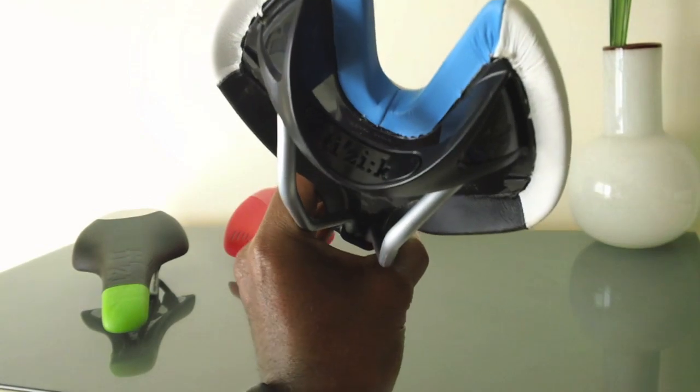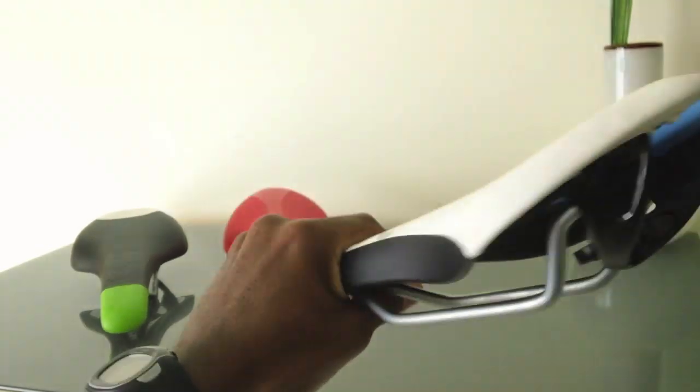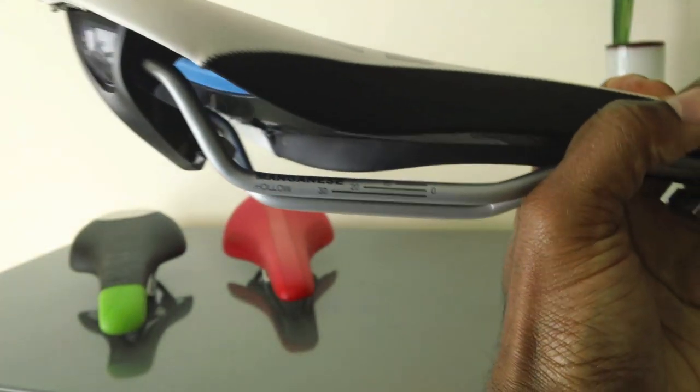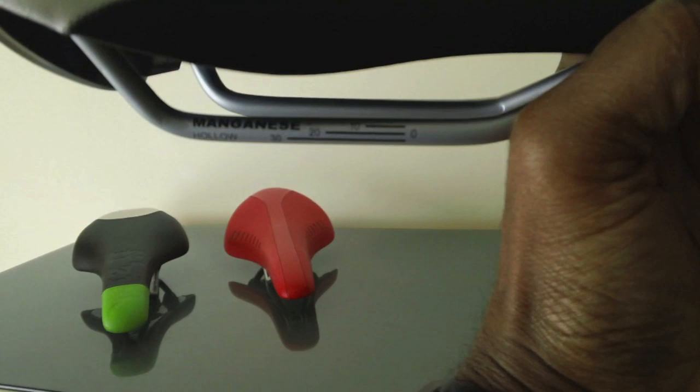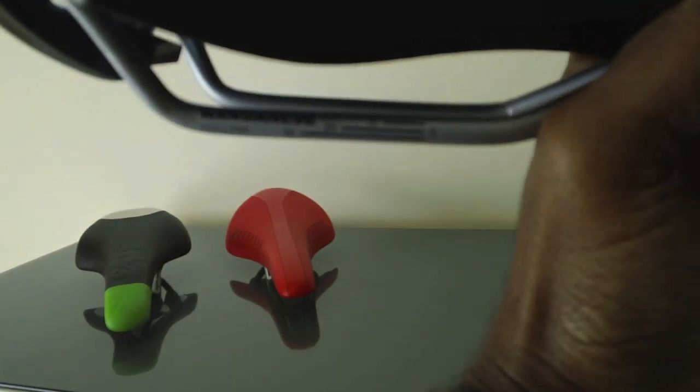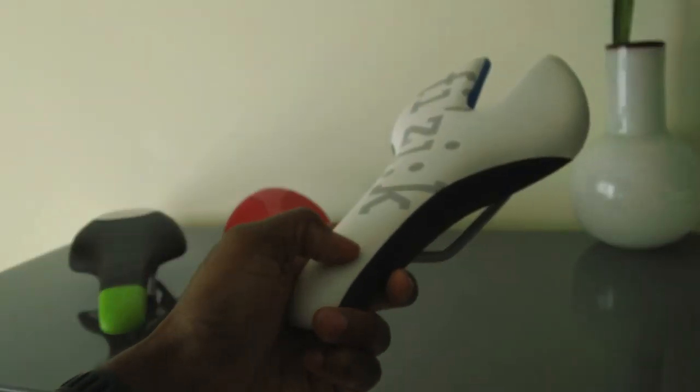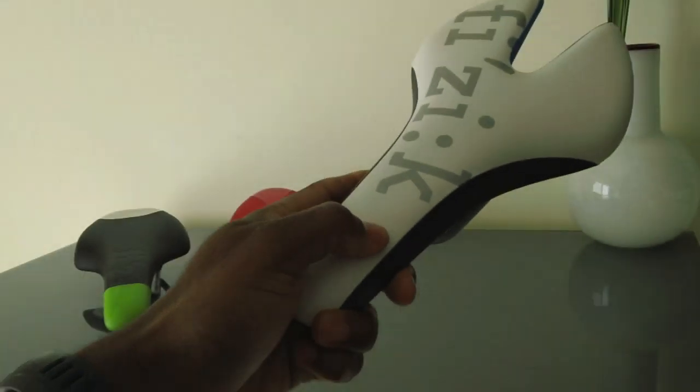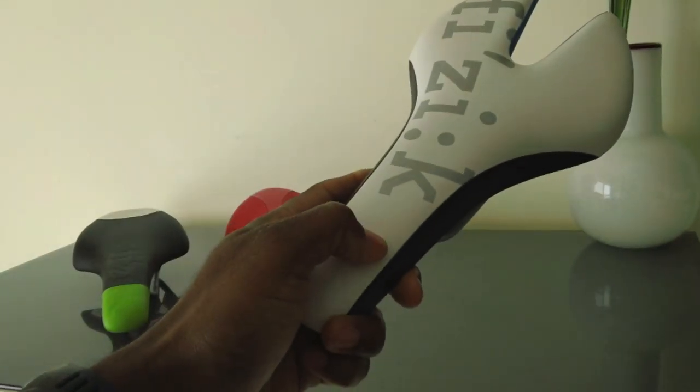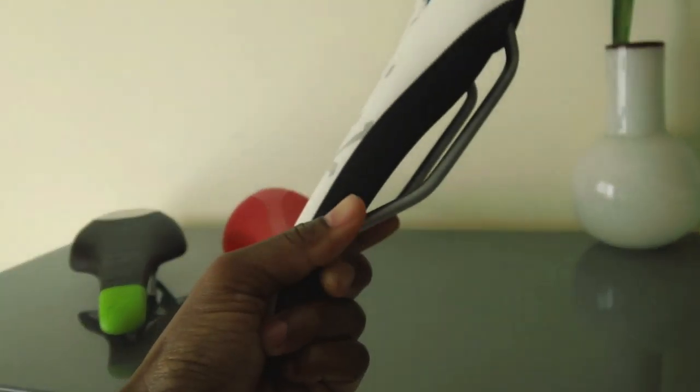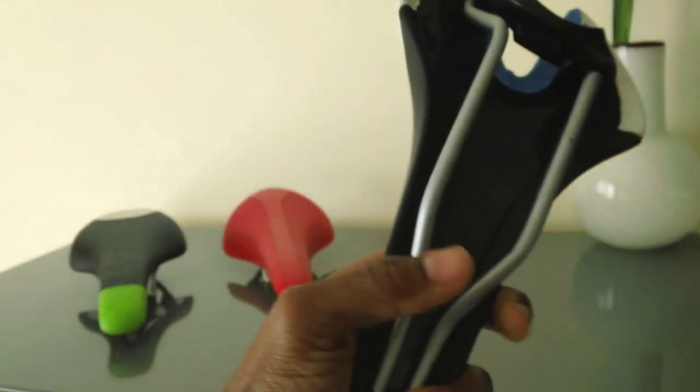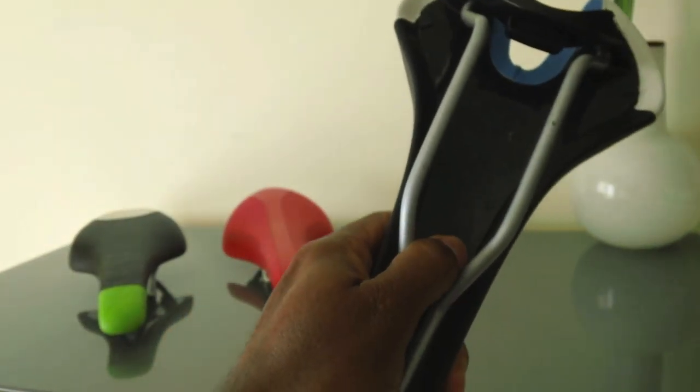It has your standard magnesium rails on there. This saddle is pretty good overall. I have the microtex cover on here, the nylon carbon reinforced shell, so the shell is carbon actually.